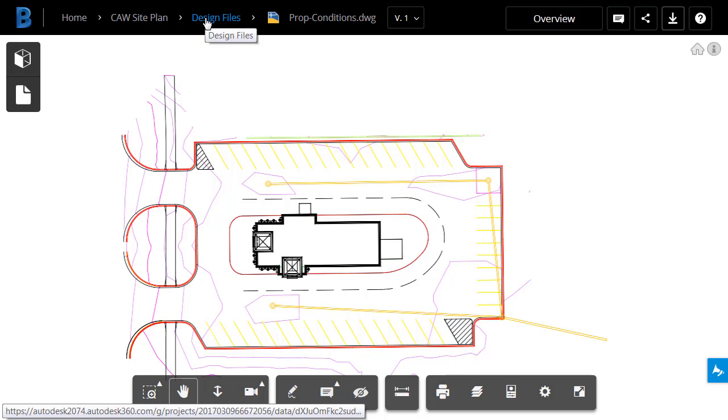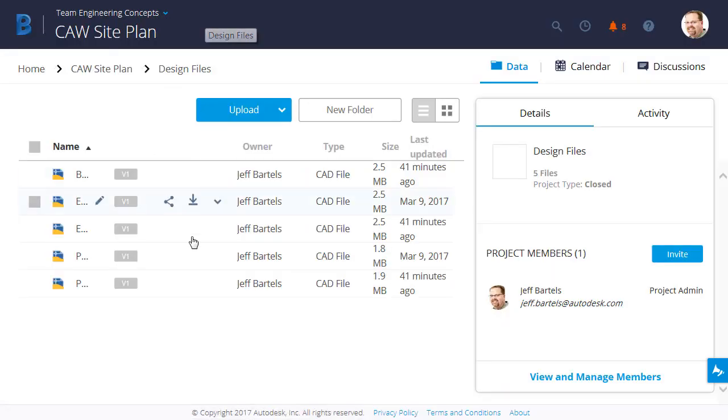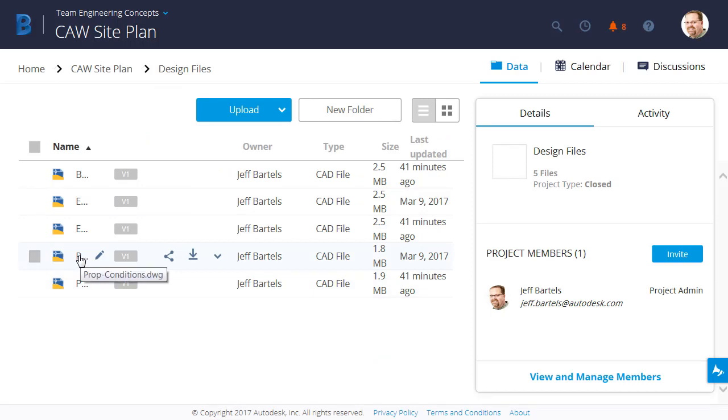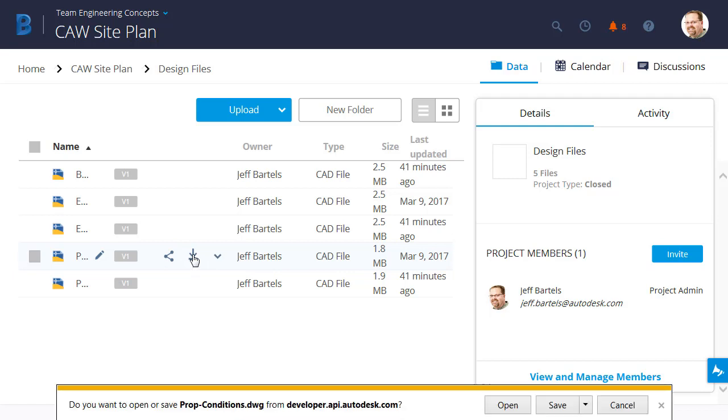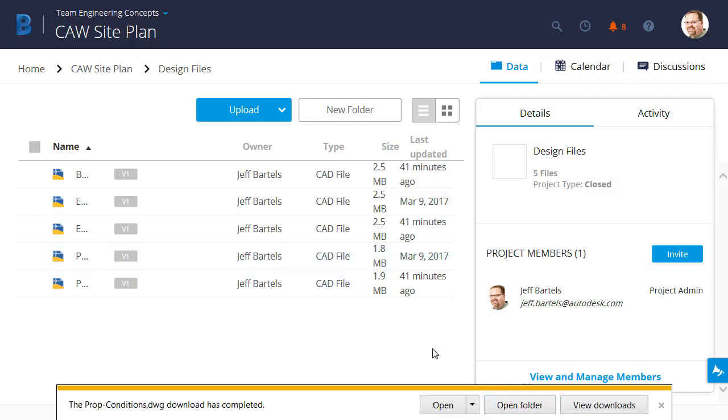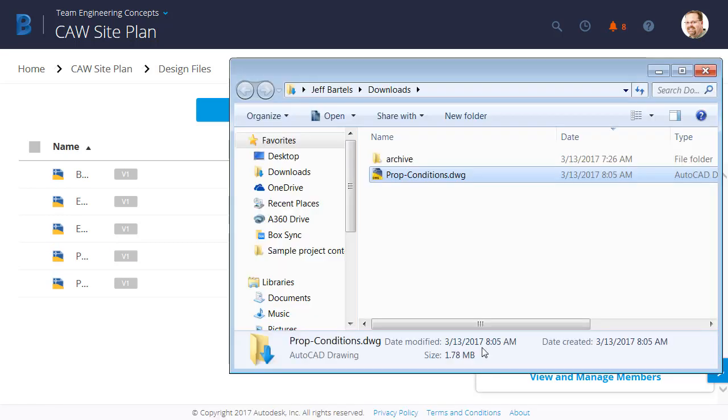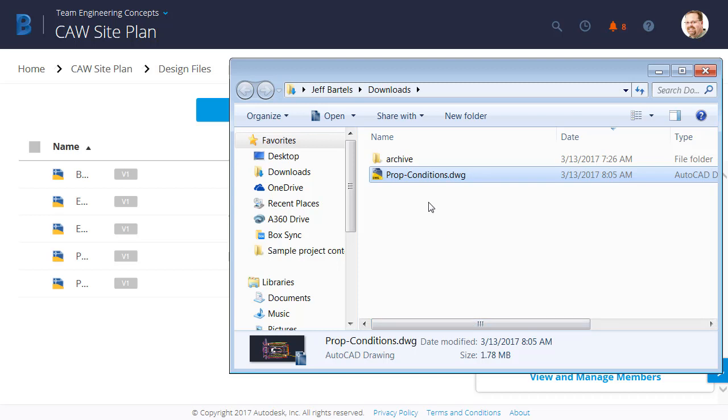I'm going to click to jump back to the Design Files folder. To download an individual file, I can hover over the file name, and then if I move to the right, we'll find a download link. If I click this, I can come down and save this file to my local machine. By default, it places it in the Downloads folder. I can access that folder by clicking the Open Folder button. There's the file right there.